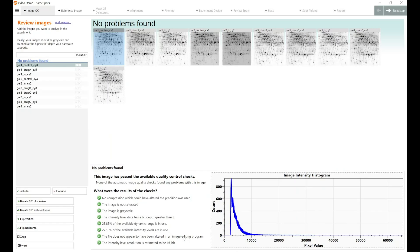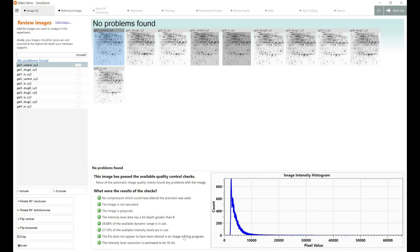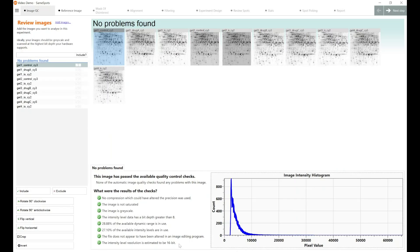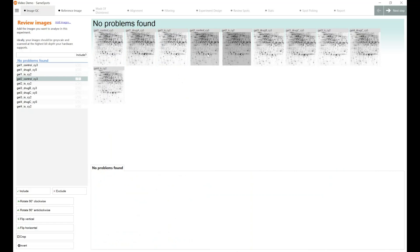SameSpots also checks to see if your image has been altered in an image editing program. This ensures that only the raw TIFF files have been used in your analysis. It means that if you try and use any image that's been doctored, SameSpots will detect that and warn the operator here at this step. And relating back to bit depth, the intensity level resolution is estimated to be 16-bit. I know these images are 16-bit. So I expected that to be green. As you can see, for all of the quality control elements built into SameSpots, these images all pass.